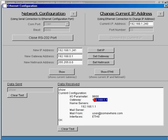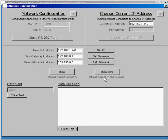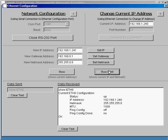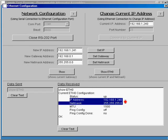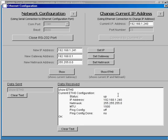And the show eth0 command shows the IP address and netmask. From here in the network configuration RS-232 mode, you can set the IP address, gateway, or netmask to whatever you want.